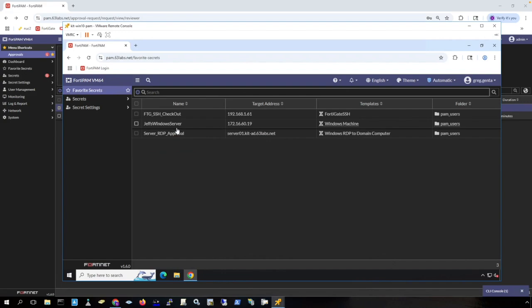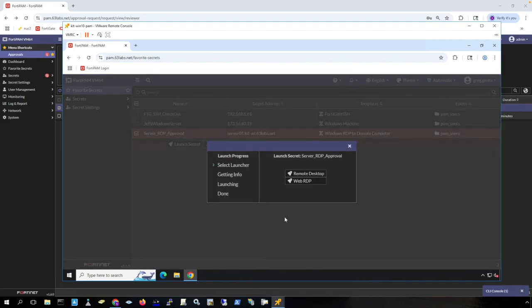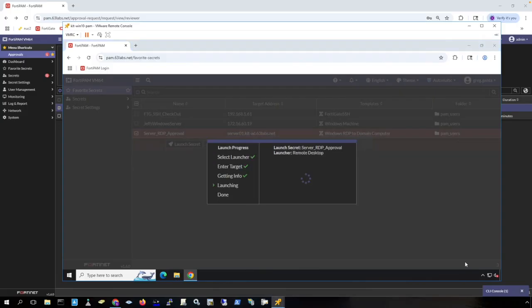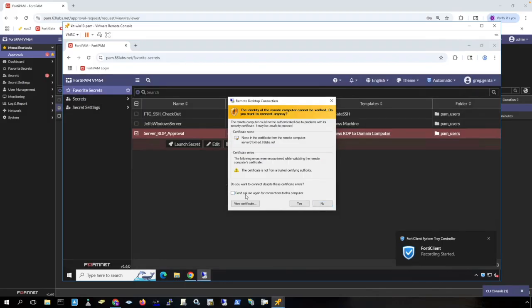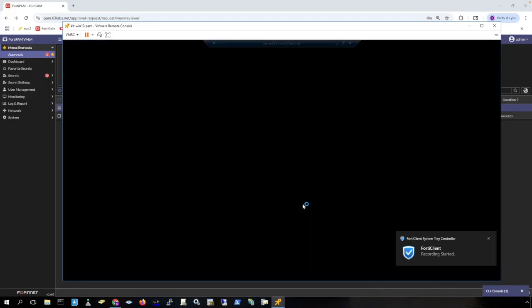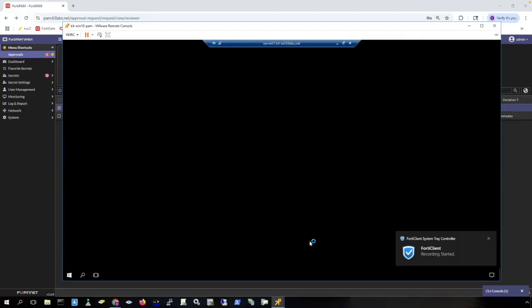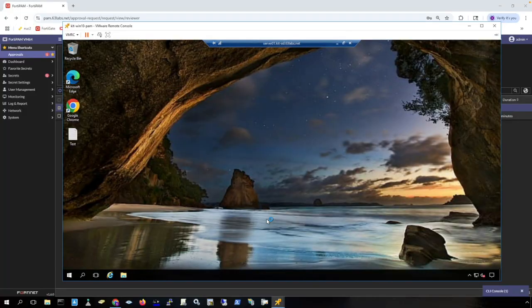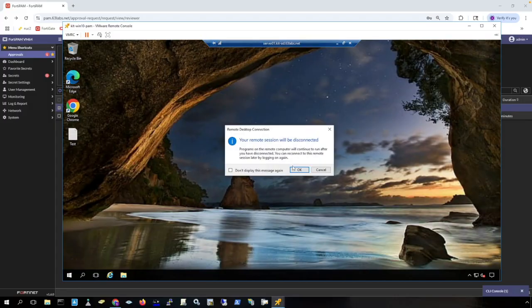Back on this user's desktop, I can now launch the secret and I'm going to use remote desktop. Forti client will fly in and tell me that I'm being recorded. I get RDP access to the server and the Forti client fly-in was alerting me that I was being recorded. I can just simply close the session and I get alerted that my recording has stopped.